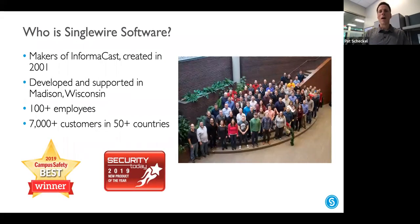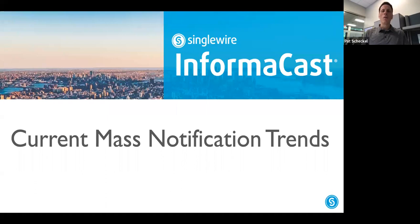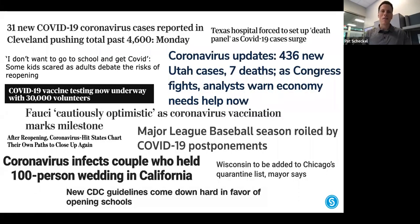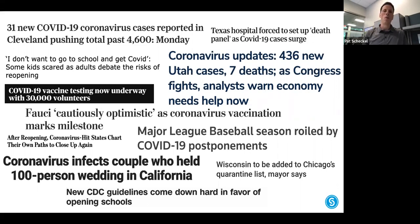Just a little bit of background: InformaCast, the flagship product made by Single Wire, has been around for nearly 20 years. We're based in Madison, Wisconsin, and we have about 110 employees and roughly 7,000 customers. You can't turn around without seeing coronavirus-related news, and what we're seeing is a lot of uncertainty and a real need to get in touch with people wherever they are. We're seeing people message a lot more and message different things than they had in the past.